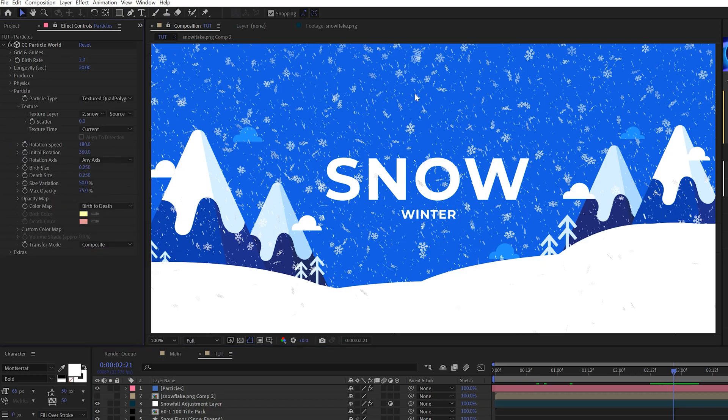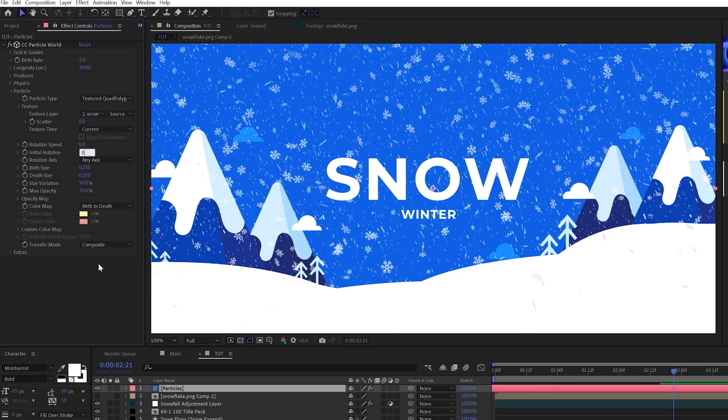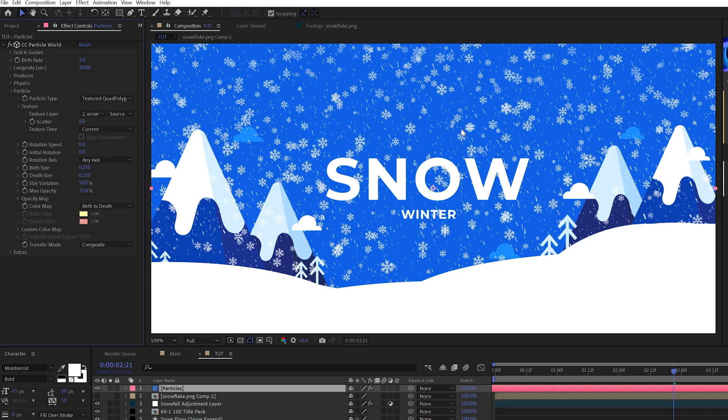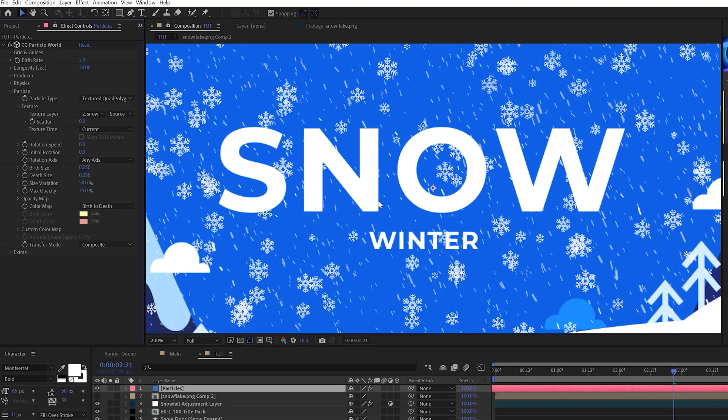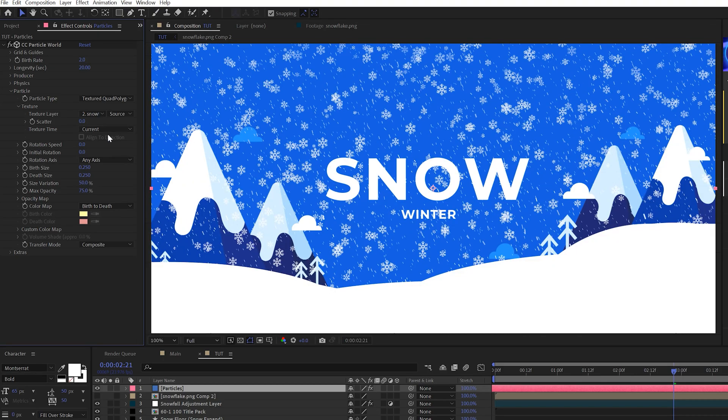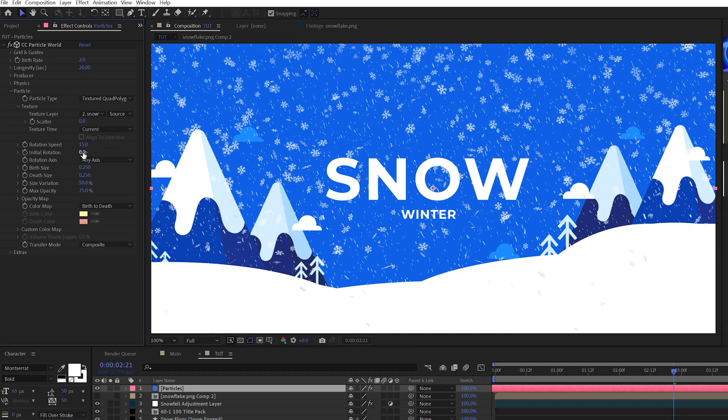And if you want the snow to be facing you or not to have so much rotation, come here to the rotation speed and we can set this down to zero and the initial rotation to zero and all that snow will be facing you. Now, if you don't want that to be facing you, you want it to be flying around in three dimensions. What we can do is maybe just set the rotation speed up to like 15 and the initial rotation to like 30.